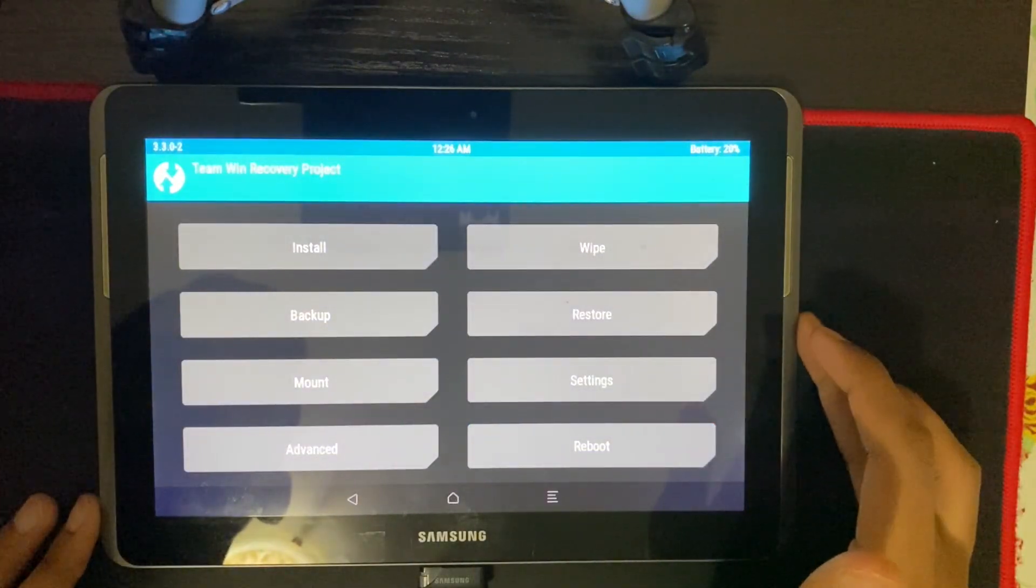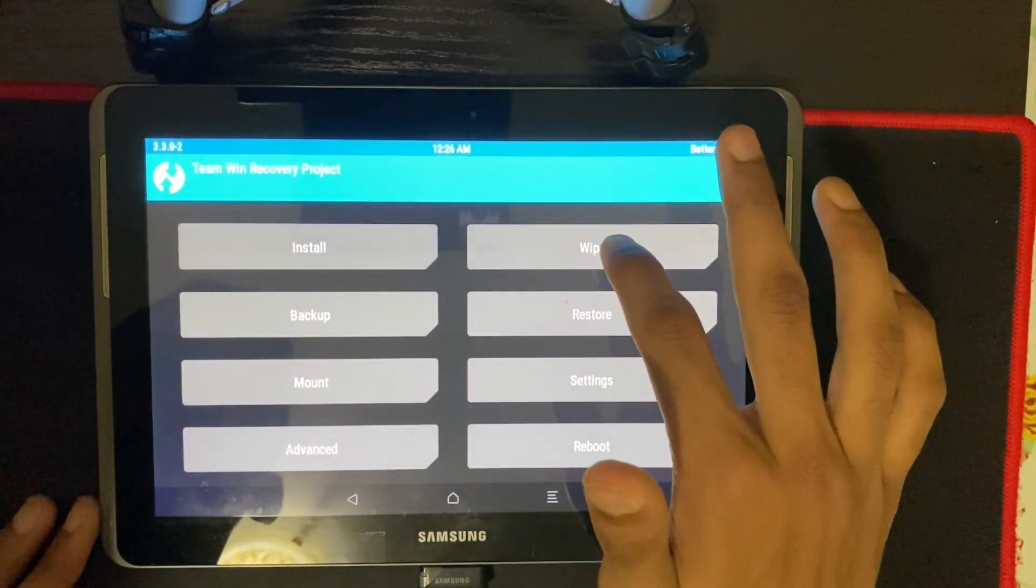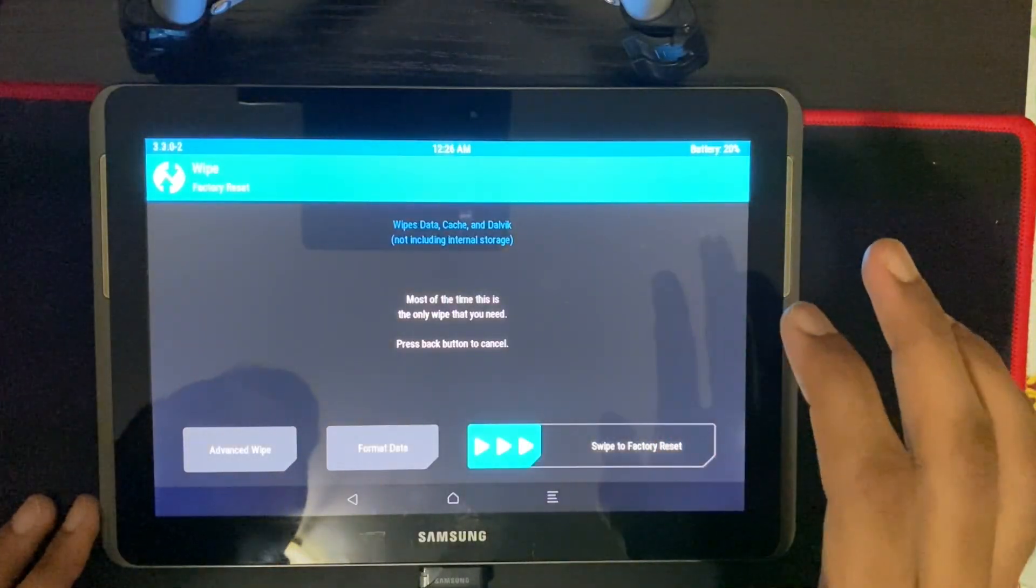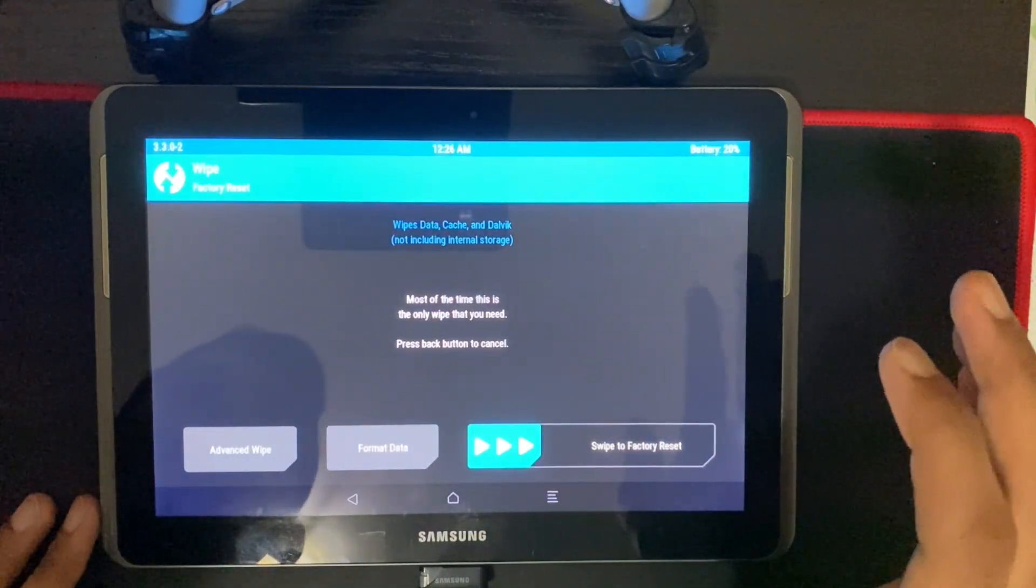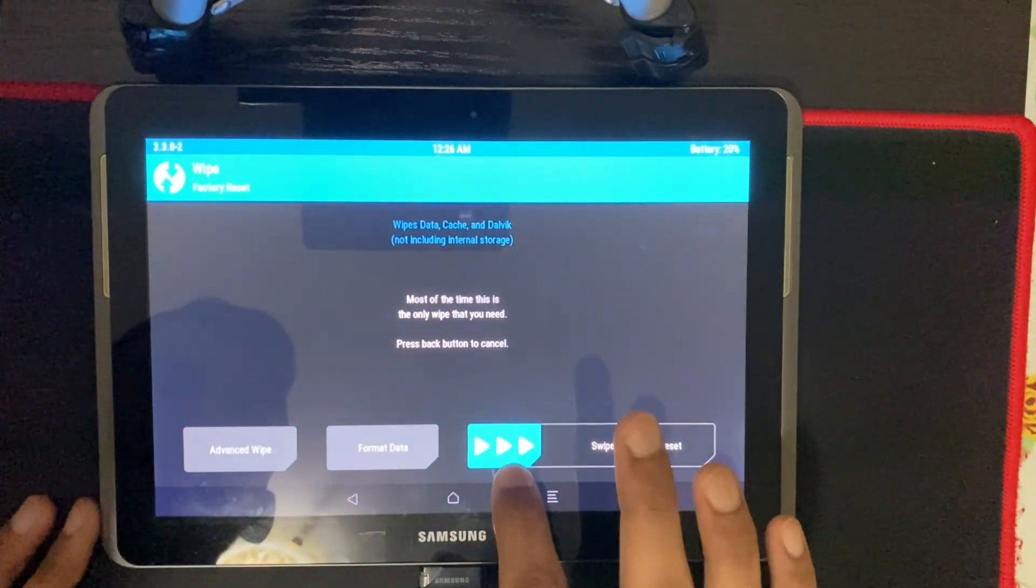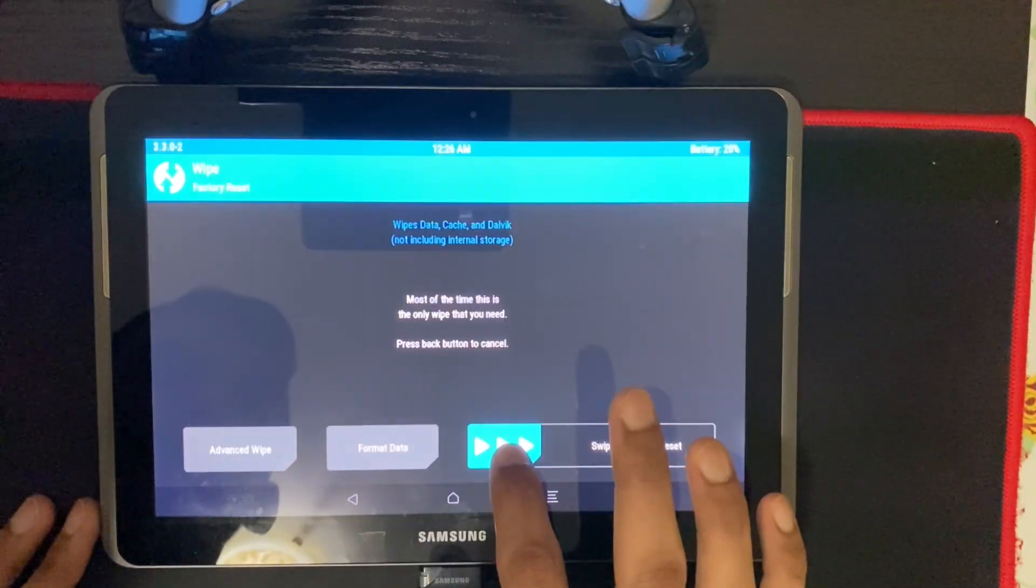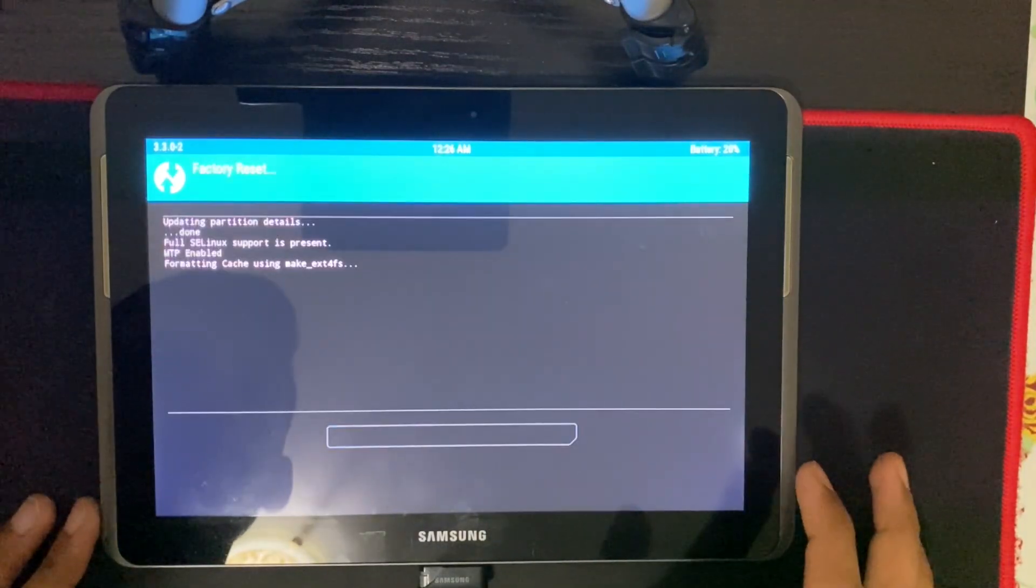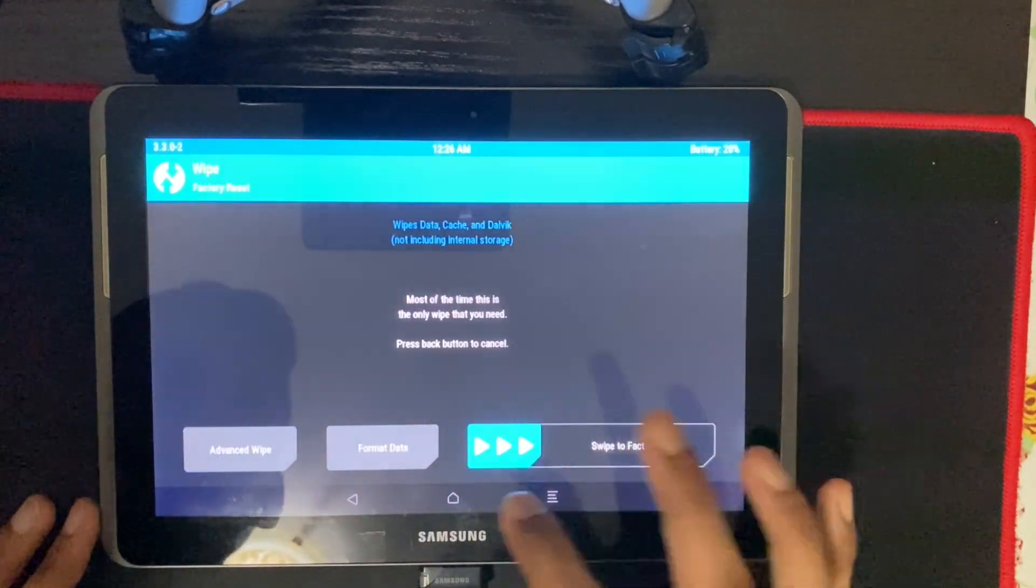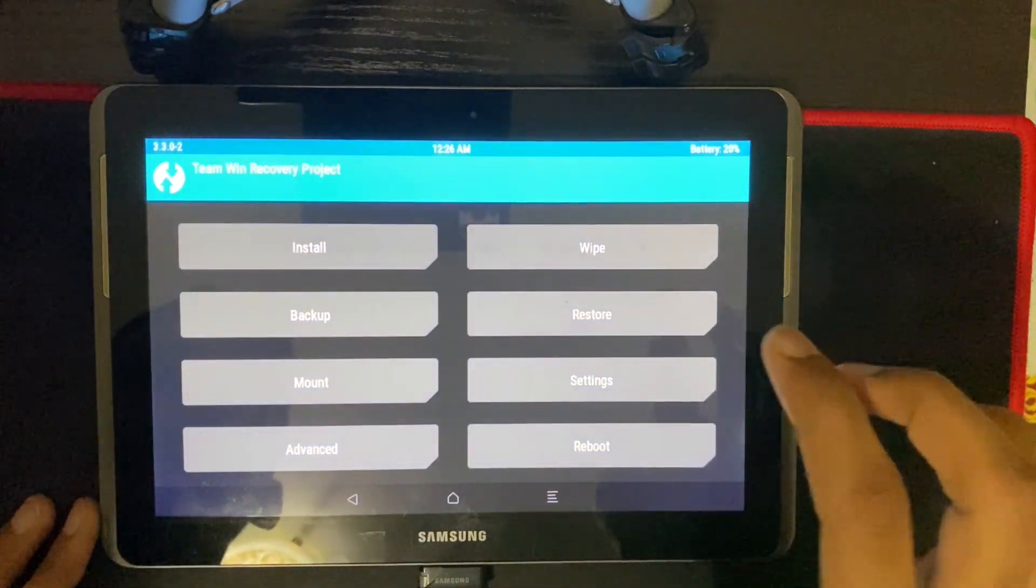What we're going to do first is we're going to wipe everything. Make sure you have already backed up your important data and files. Just swipe to factory reset. And then go back. Go back again.